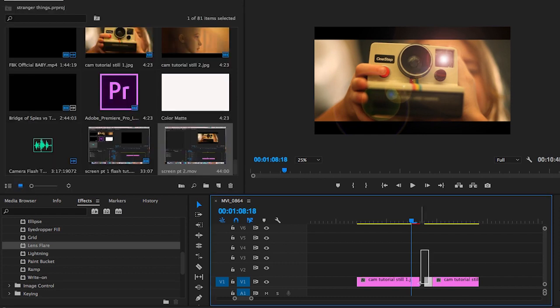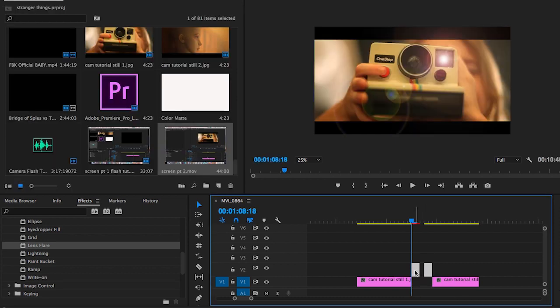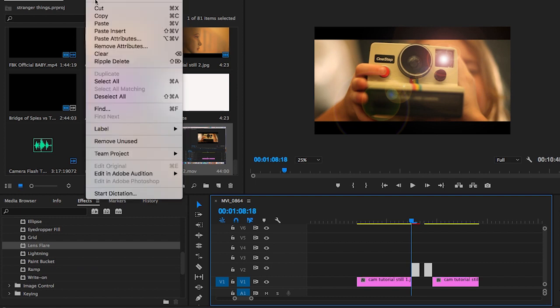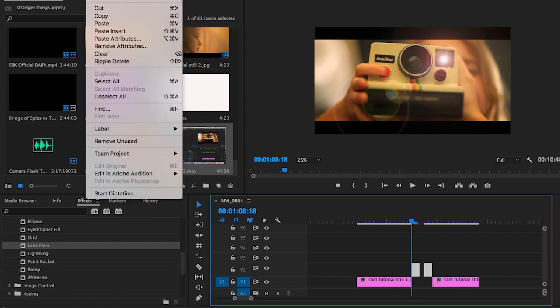Now you're going to select both of these layers, drag up, and just copy and paste them exactly below here.